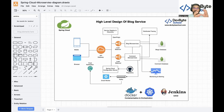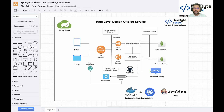We are using Spring Cloud components to fulfill our business requirements, and along with that we are using other tools like Kubernetes, Docker, Jenkins, and AWS. We will discuss each and everything step by step. This is the overall high-level design of our project — I'm not going deep on each and every component here.